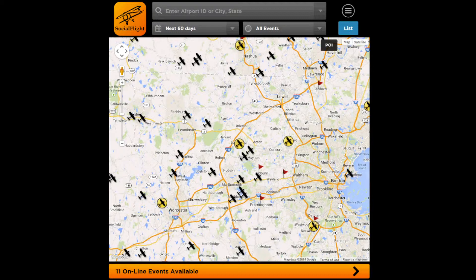In this video we'll talk about how to search using the Social Flight map. If you look at the Social Flight map, you'll see that gold circles are representing events. If there's an airplane in a gold circle, it means that the event is at an airport. And if you just see an airplane symbol, that is an airport itself.